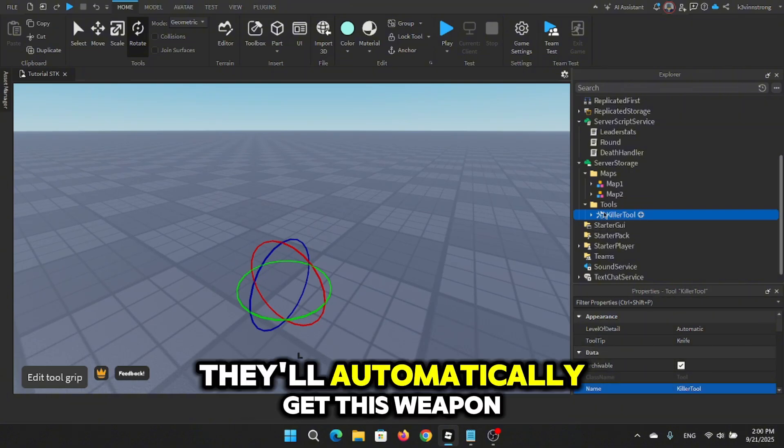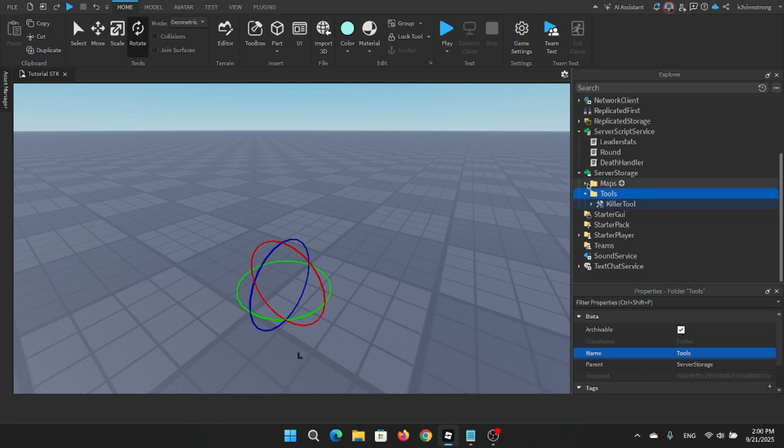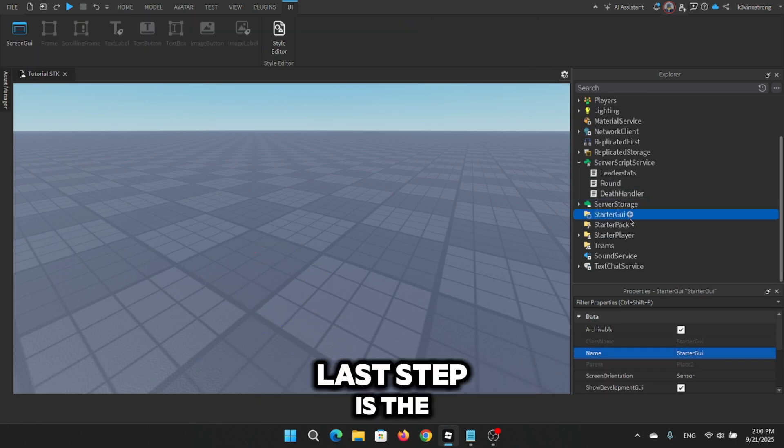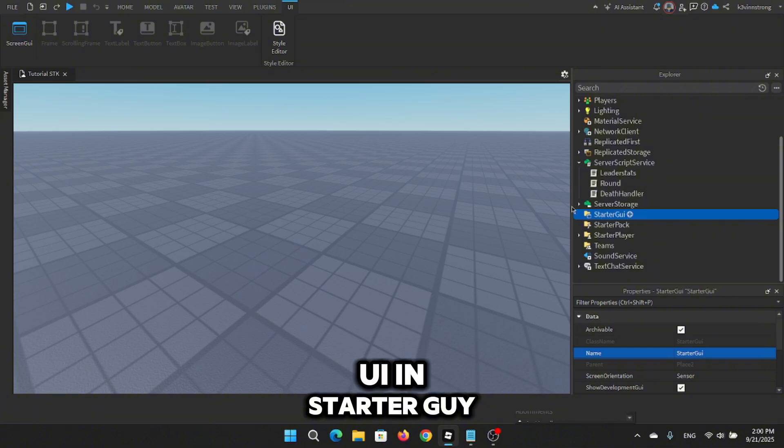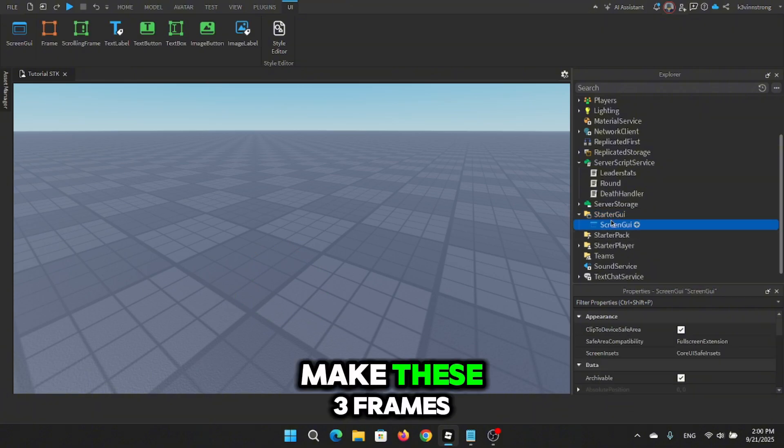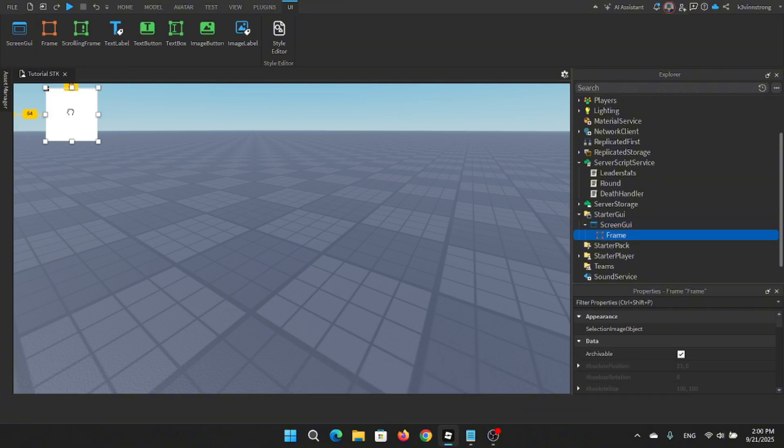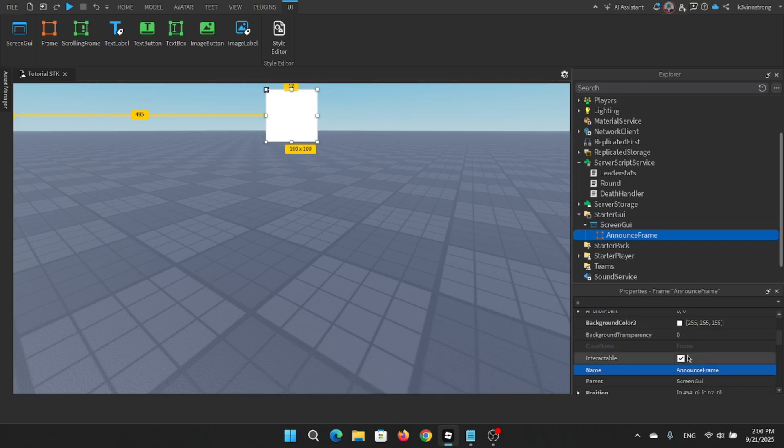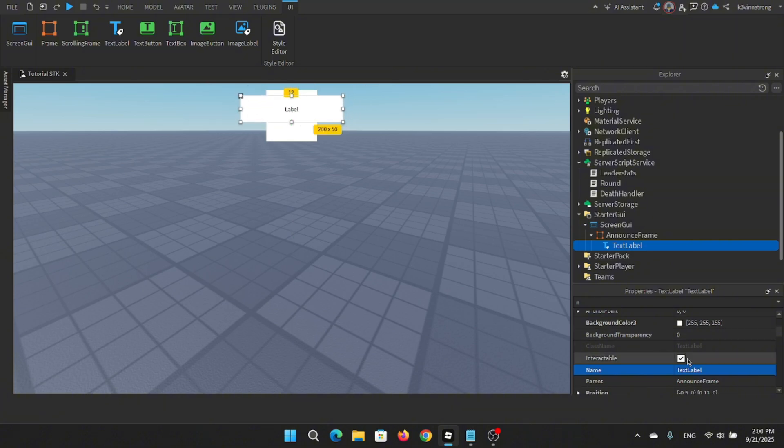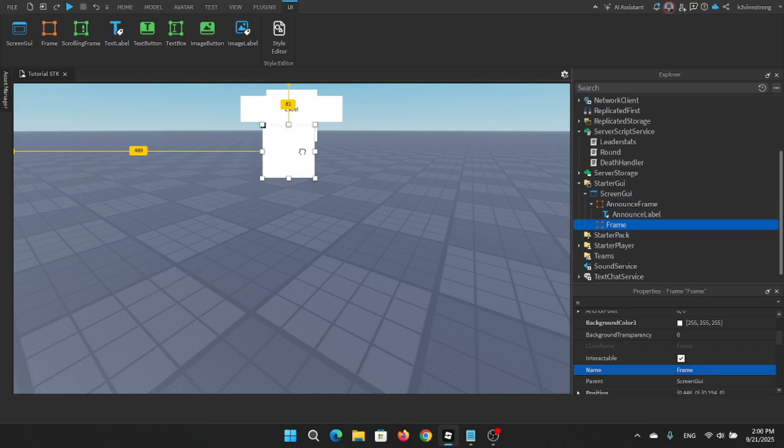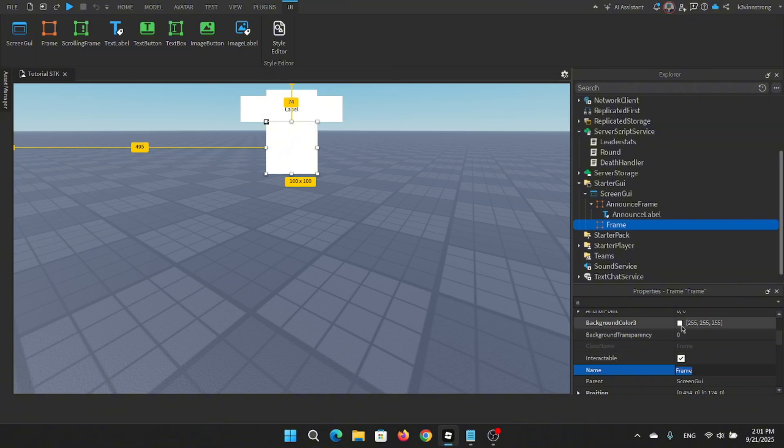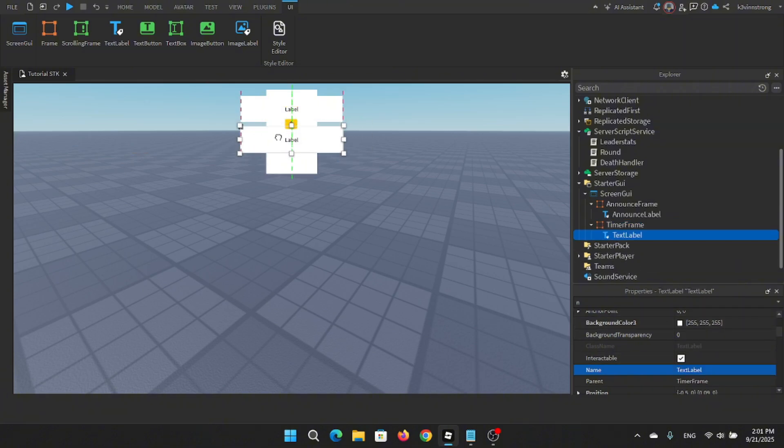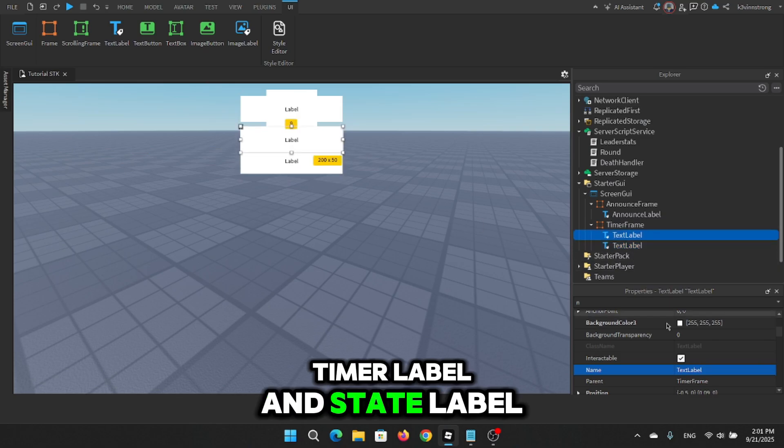Last step is the UI. In starter GUI, make these three frames: announce frame with a text label inside called announce label, timer frame with two text labels inside timer label and state label, roll pop-up with a text label inside called roll label.